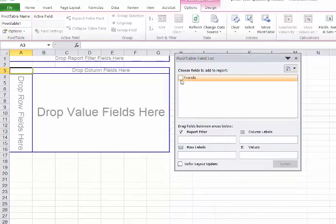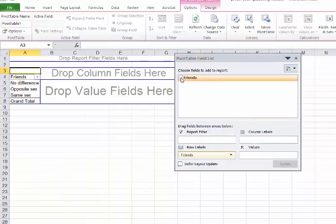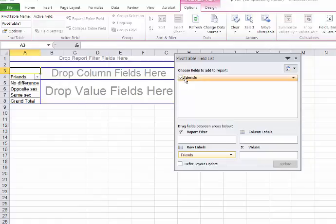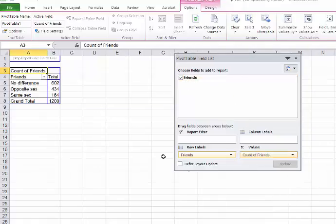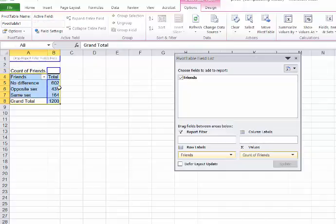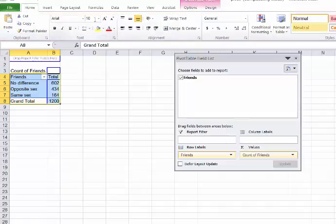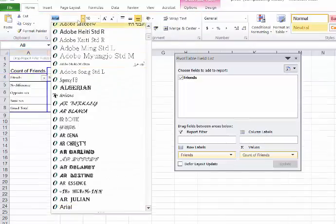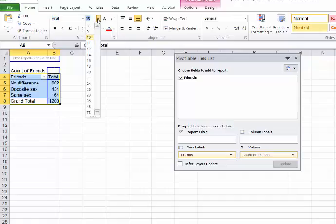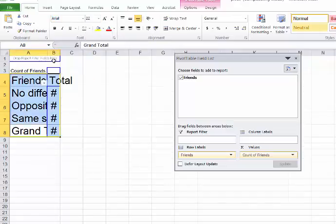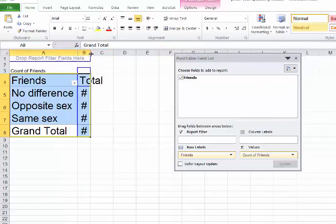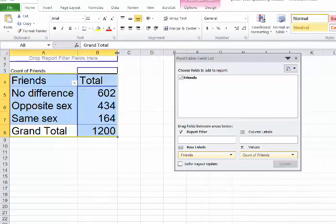Now once we choose this category Friends, they become our variables in these rows, and in the columns we will just drop this here for the values, so they will become our column values. Let me enlarge the size here so that you can see. So here are the values, here are the totals.